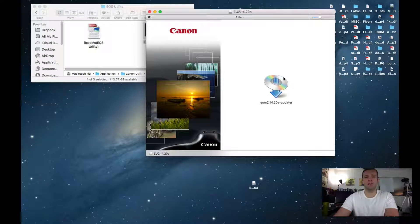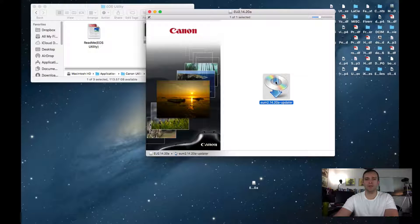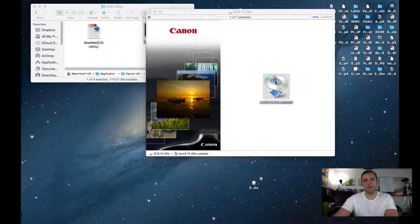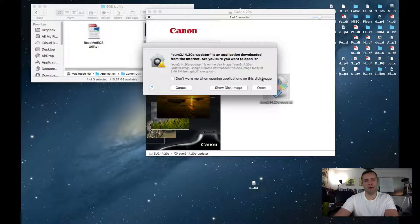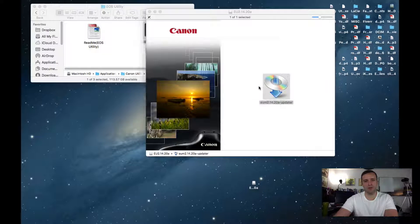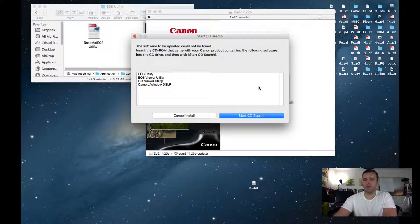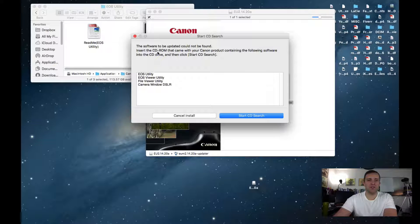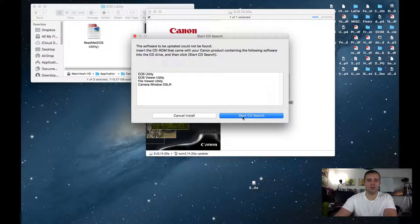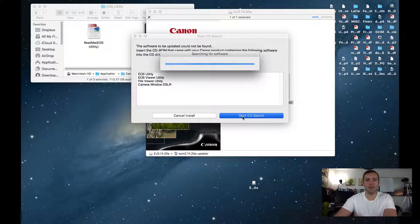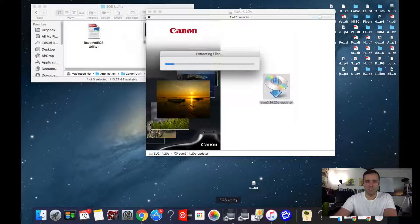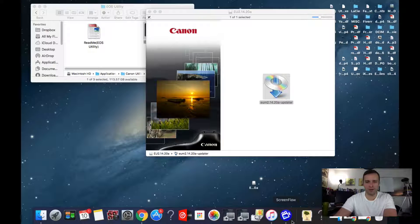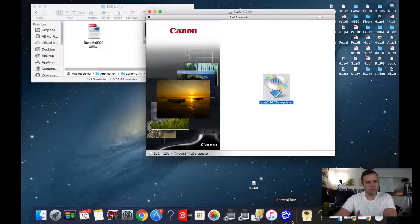Now that the installer has successfully loaded, I'm going to double-click on it. My computer is set to ask me this, so I will click Open. I know where the software is coming from. Software to be updated cannot be found. Insert the CD-ROM and then click Start CD Search. So let's click Start CD Search. It's going to find my disk. It's already in the computer. Down here, we're going to see the installer try to launch and fail.